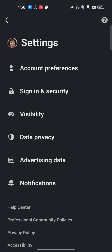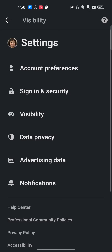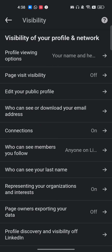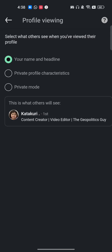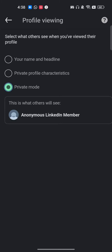Go to the Settings bar, then navigate to Visibility. Here you can see the 'Profile Viewing Options'. Click on it, and select Private Mode. This means nobody will be able to see that you viewed their profile.